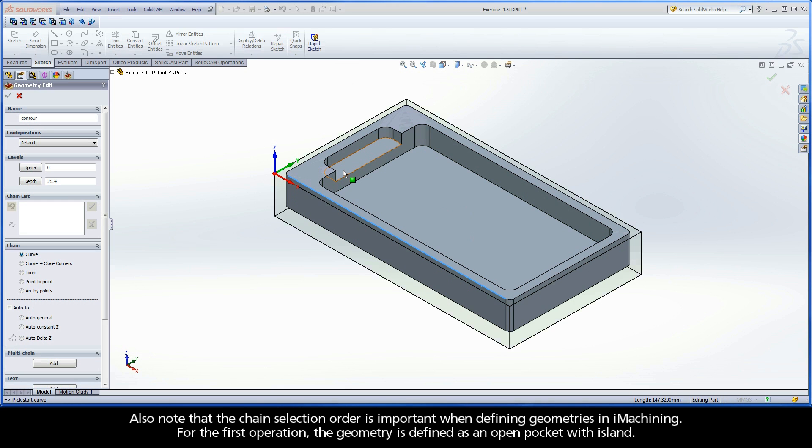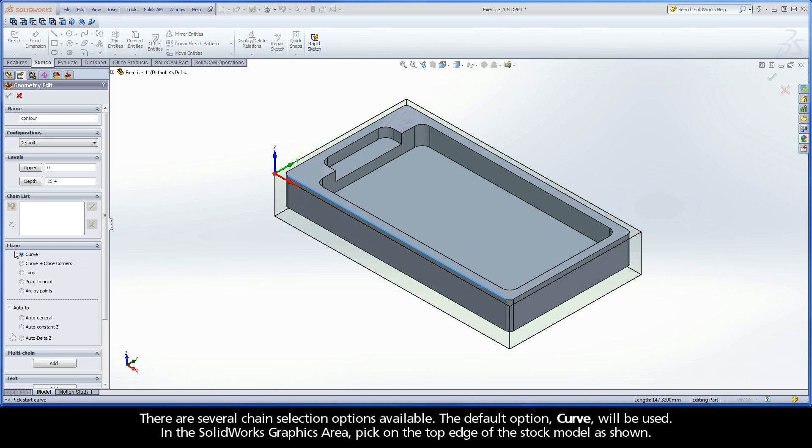Also note that the chain selection order is important when defining geometries in iMachining. For the first operation, the geometry is defined as an open pocket with island. There are several chain selection options available. The default option, Curve, will be used.